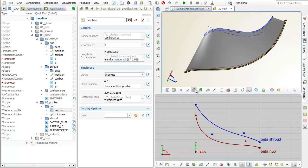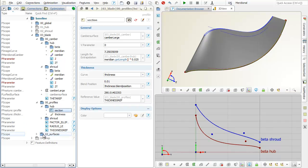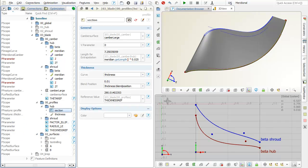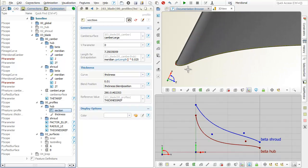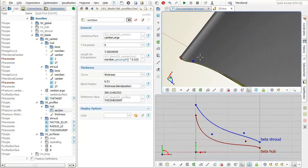The final blade surface is generated between the two profiles. Note that three or more profiles can be considered as well for more complex 3D shapes.